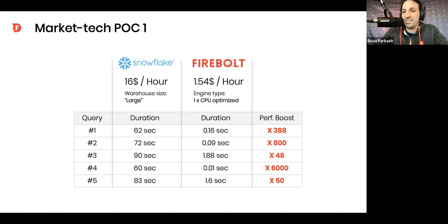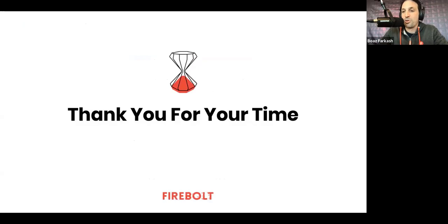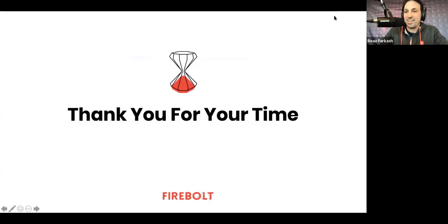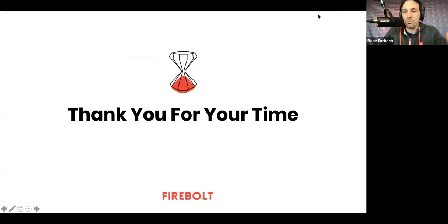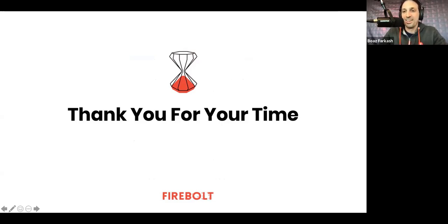So, this is the Firebolt story in a nutshell. I hope this cleared things up a little bit for you, and I hope you're excited about us as we are. Stay in touch. Let us know what you think. See you soon.